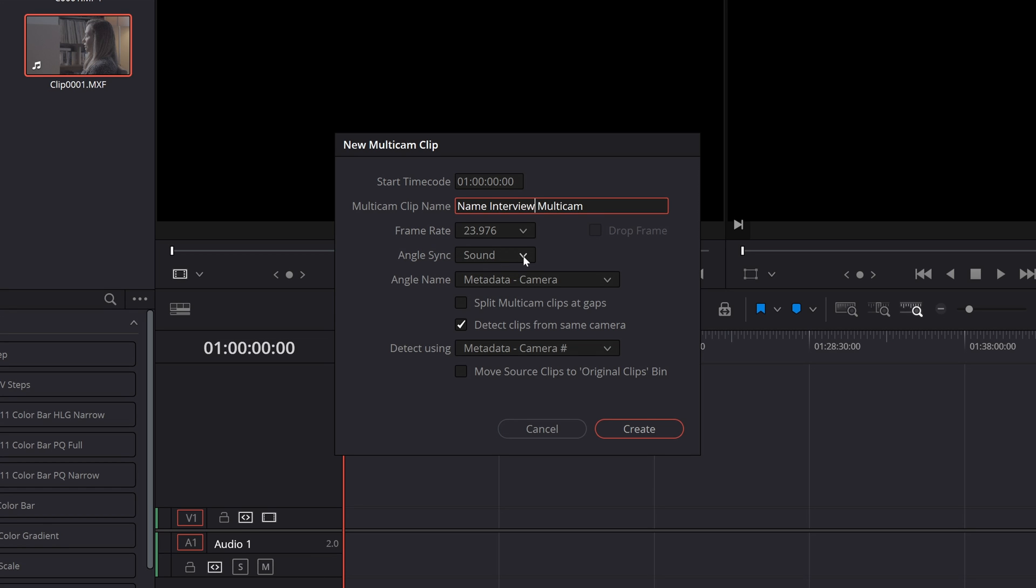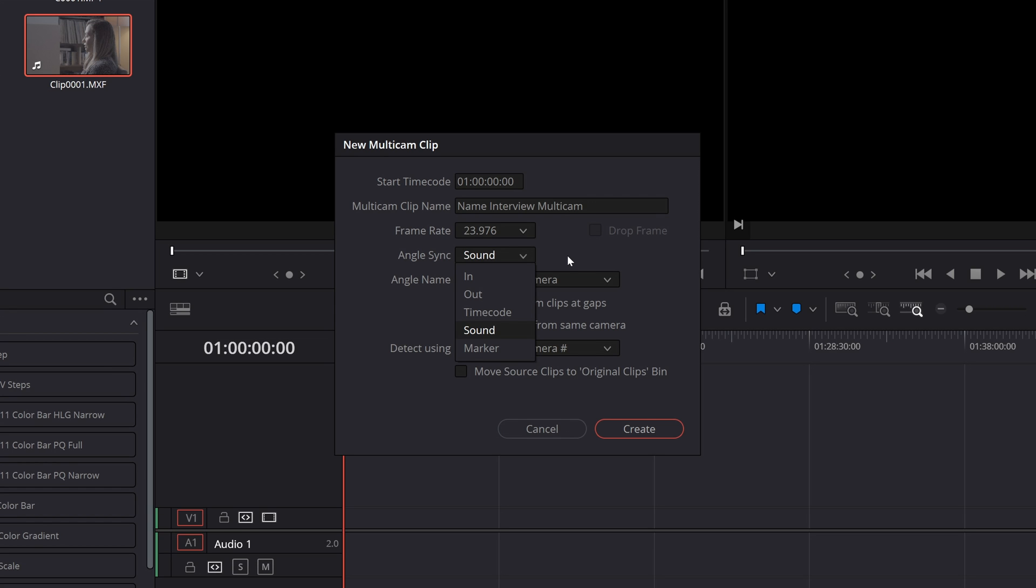For angle sync this is arguably the most important setting of this process. The in option, out option and marker option I'm going to basically cover as one. What these rely on is that you have gone through the footage by yourself in a source preview window and either set an in point for in, an out point for out or a marker for the marker method at a point in these clips that you know is unified. So for example if there is a slate in shot as that slate closes and clicks you set an in point or an out point or a marker and then select the relevant one in angle sync and it is that that Resolve will look to to sync the clips.